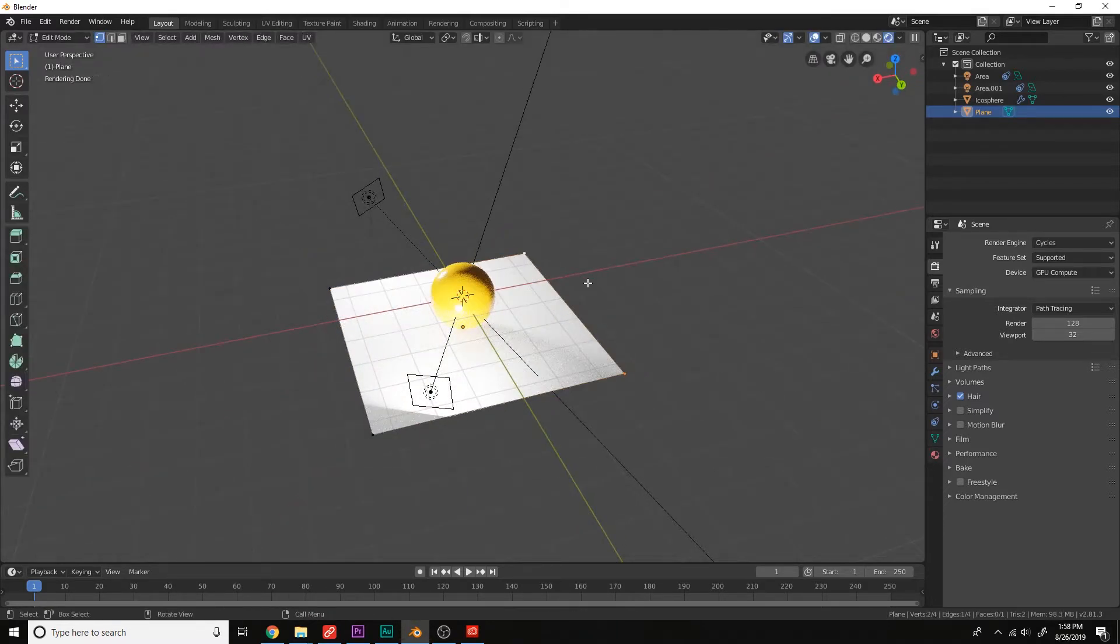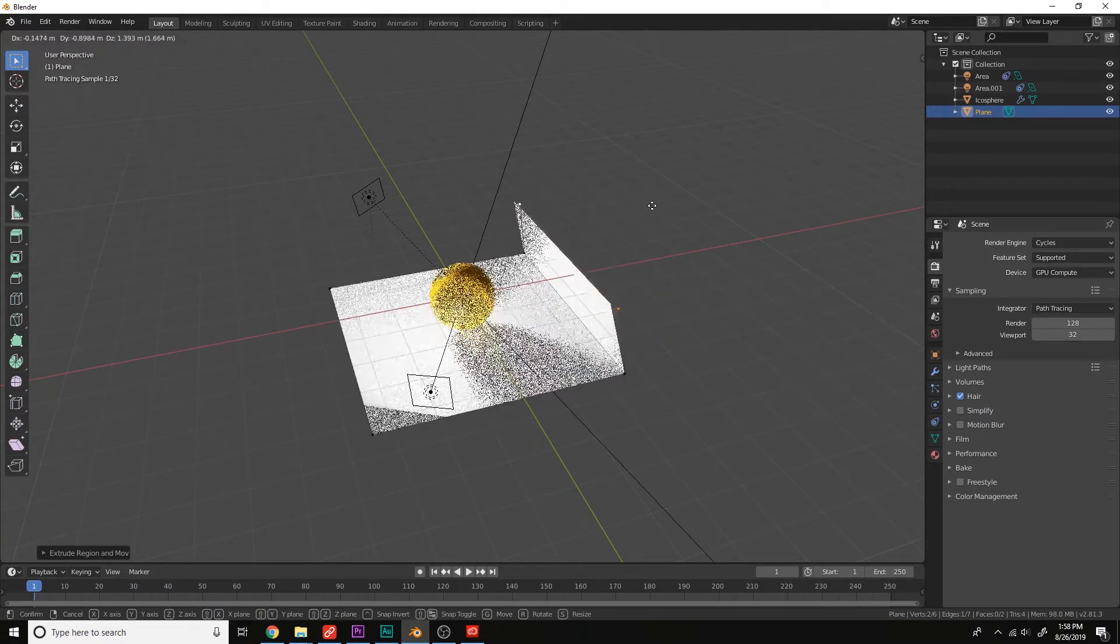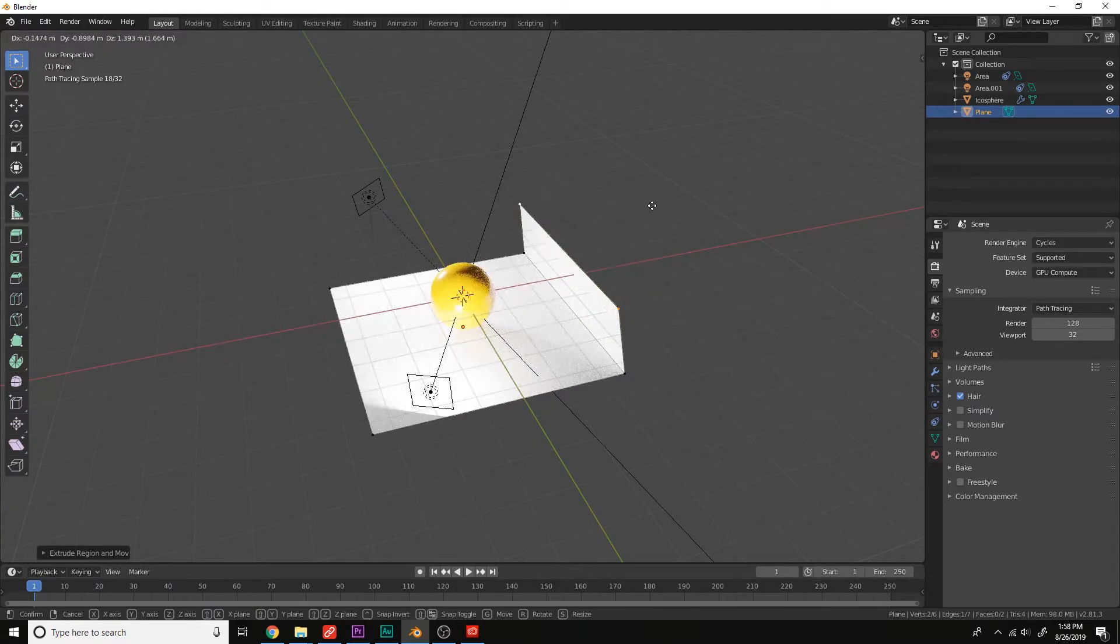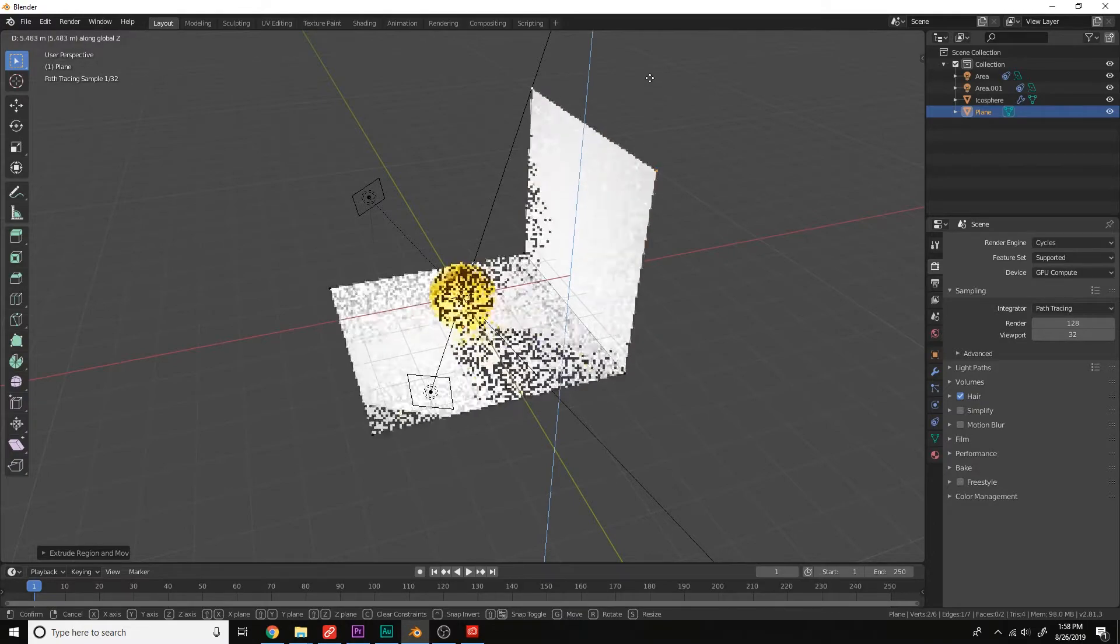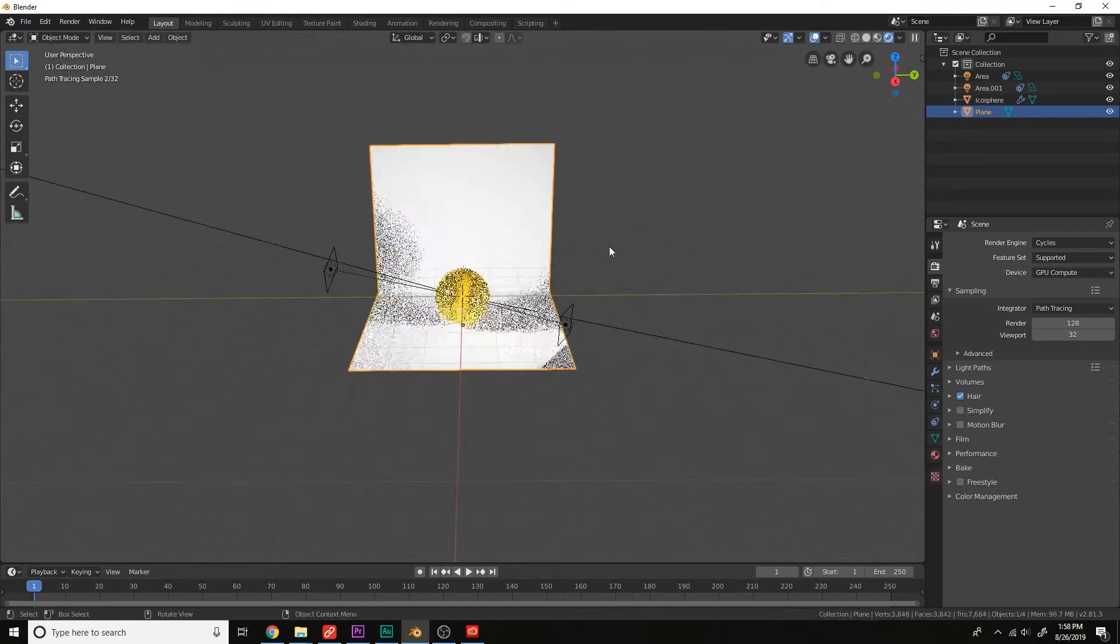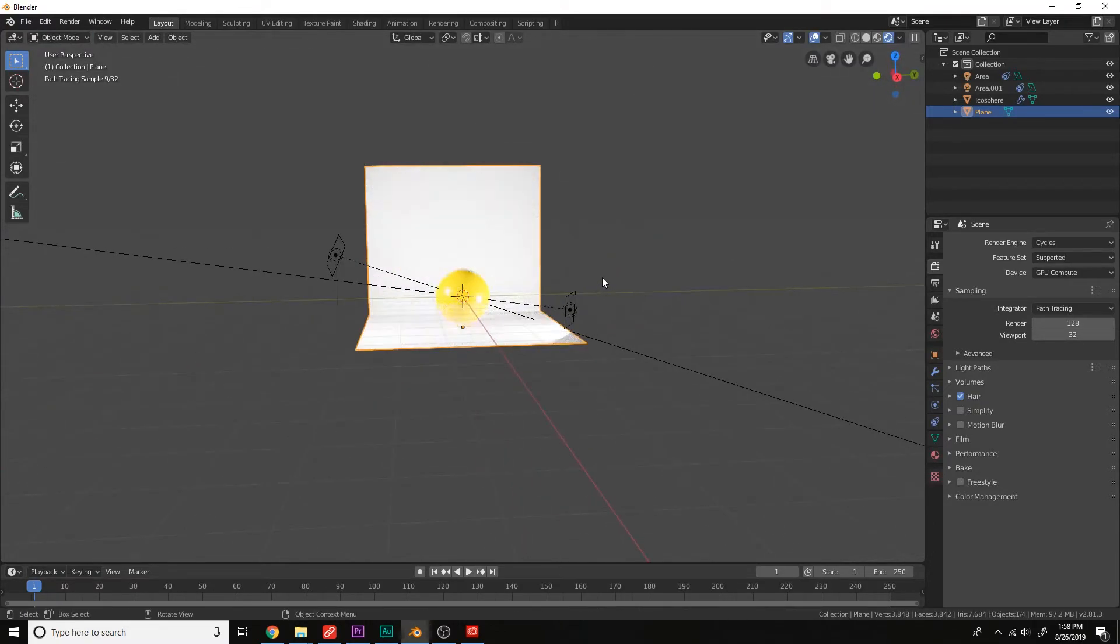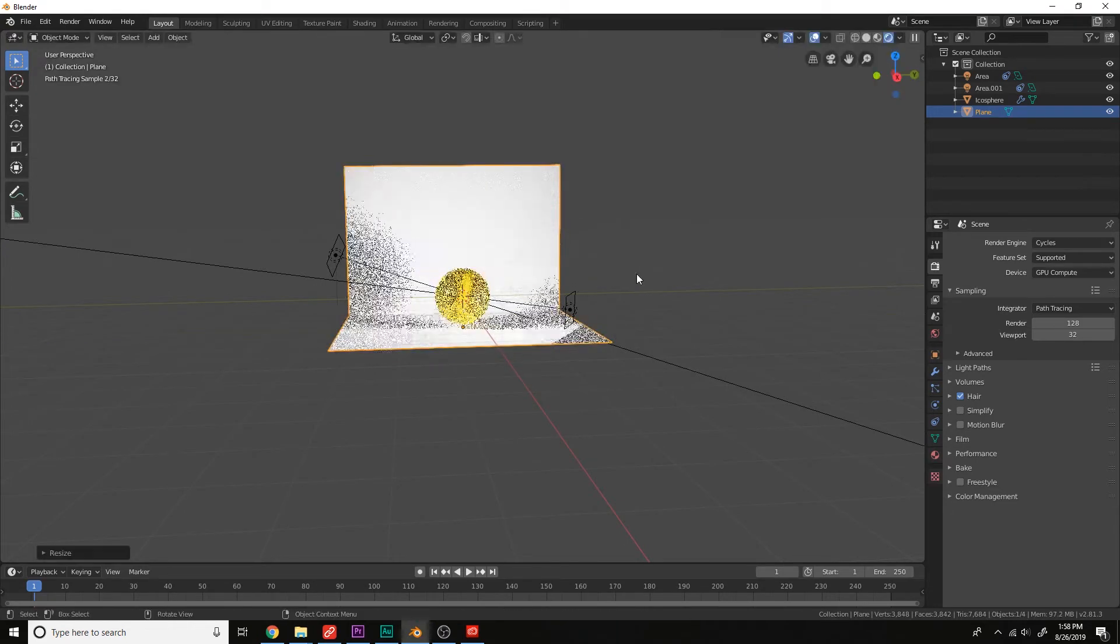Grab the back edge here. Extrude, click, G to drag, and move it on the Z-axis, so Z, and move it up with the mouse. Scale it up on the Y-axis, S-Y.